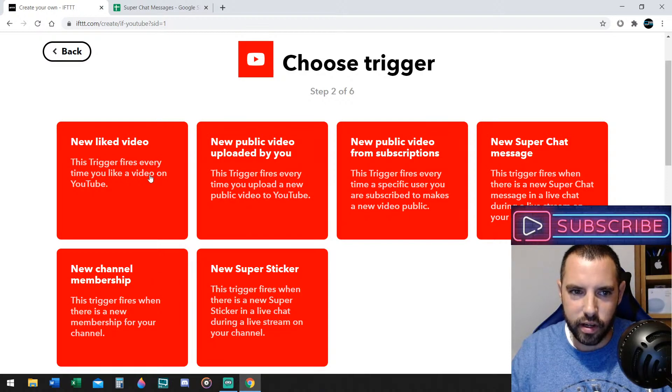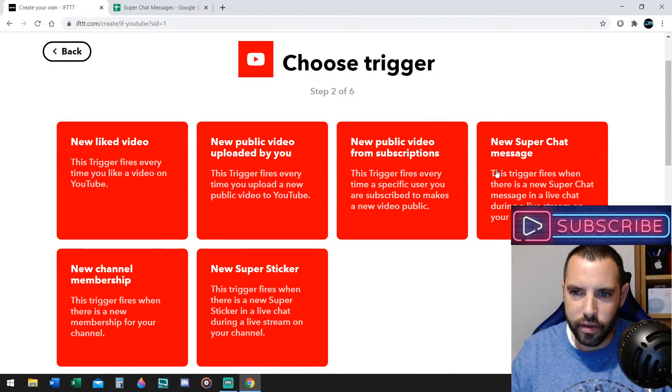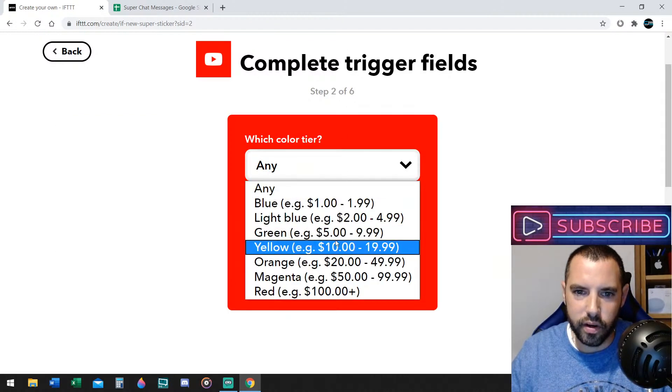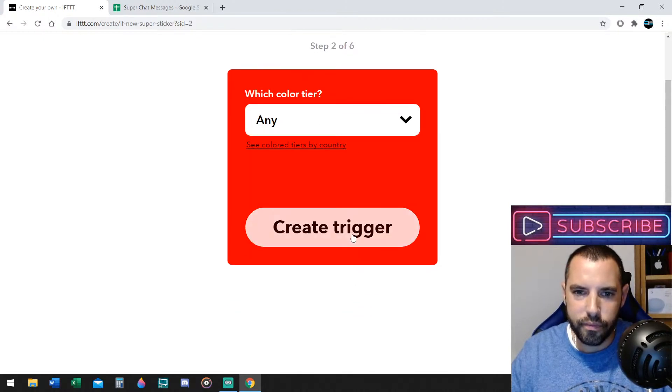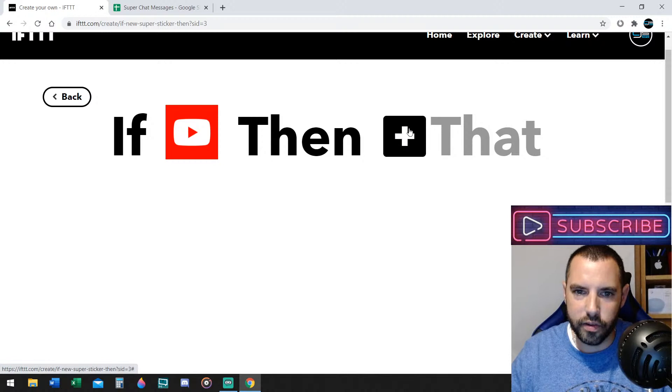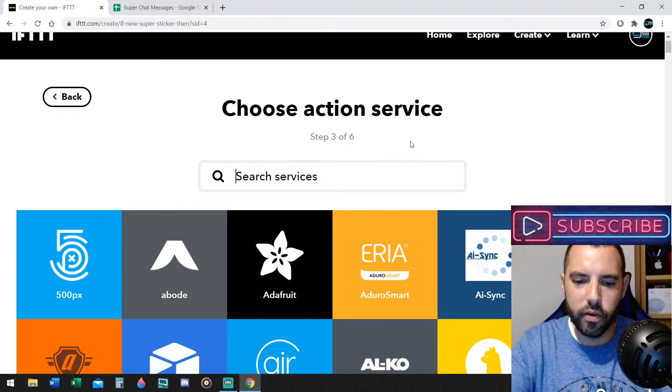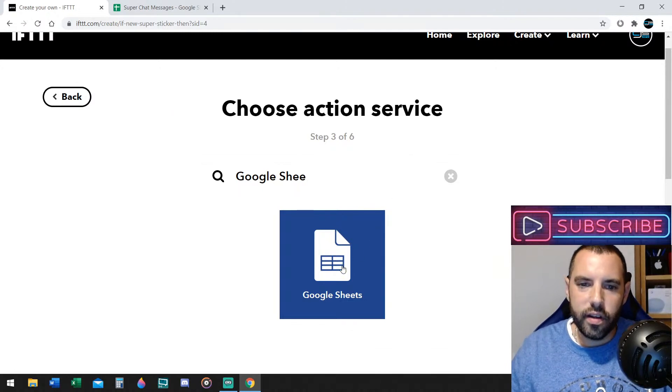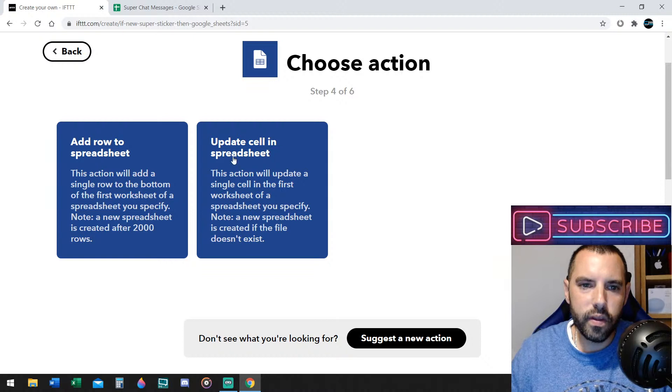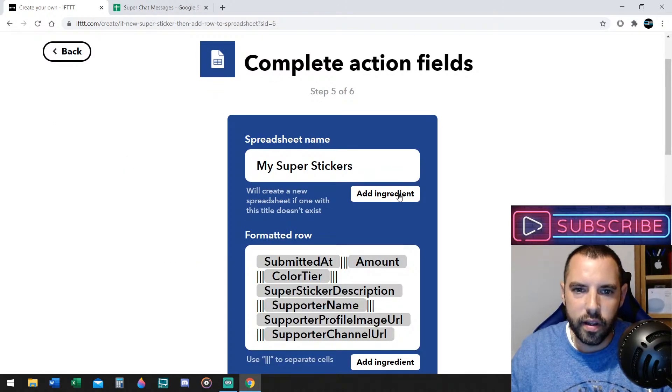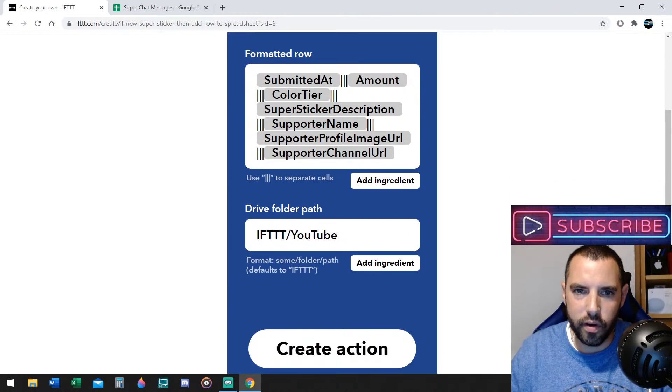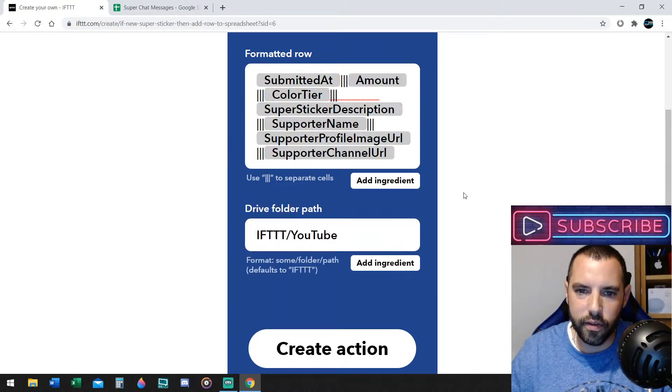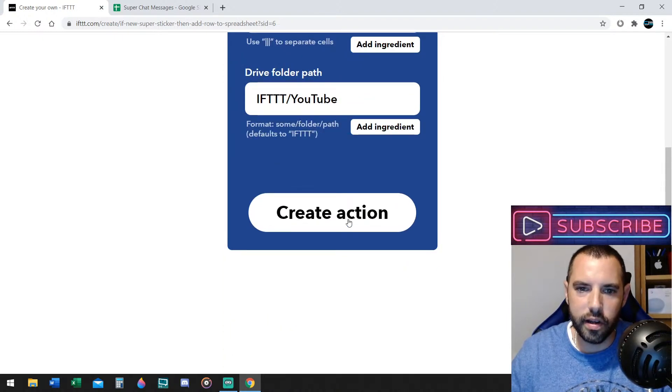So, we're going to say, you can say, new liked video, new public video, uploaded, and they tell you what it is. So, here's the Super Chat message, and then here's the Super Chat sticker. You click on that, what color you want. You want any means you want them all. Okay, create the trigger. You're going to do that. It says, if this, then that. So, you have to click on the plus sign. What is that that you're talking about? What do you want YouTube to do? You want YouTube to use Google Sheets. Type comes right up, and you want to say this right here. Don't select the update cell. Select add row to spreadsheet, okay? And then the name of it is my super stickers. You can name it whatever you want. Don't mess with the formatted row. You can if you want to. It doesn't matter. Hit add ingredient, and you can change around the order of how it's going to populate, and then you're going to hit create action.